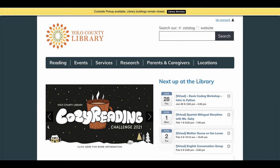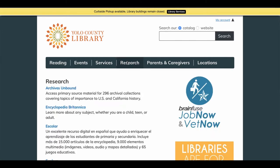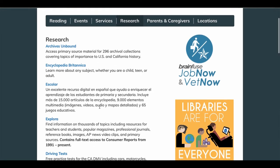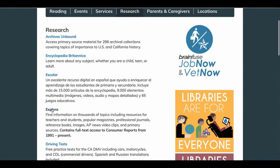Hello, in this video we will discuss how to access the database Explora and review some of its features for Yolo County Library card users. Beginning at the YoloCountyLibrary.org main page, you will need to select Research in the center. This will bring you to a list of different databases and online resources that Yolo County Library provides. Please select Explora, which is the fourth database listed under Research.